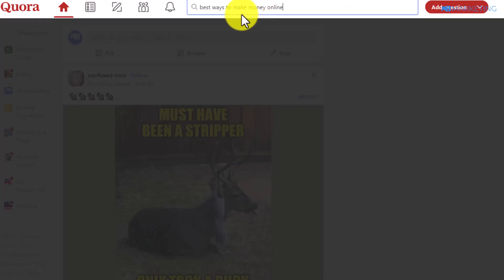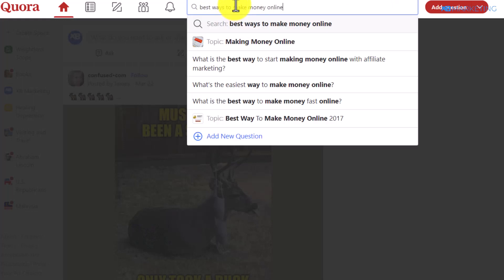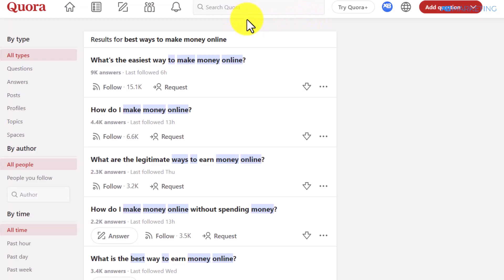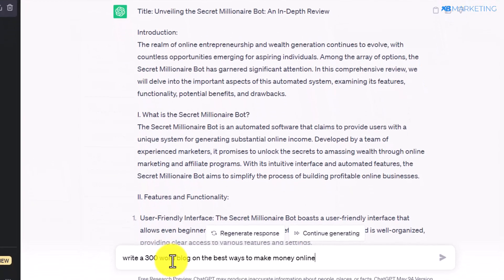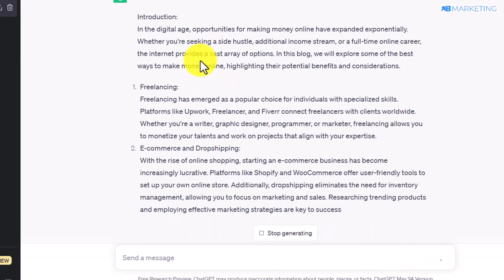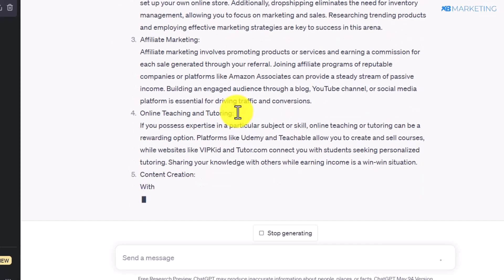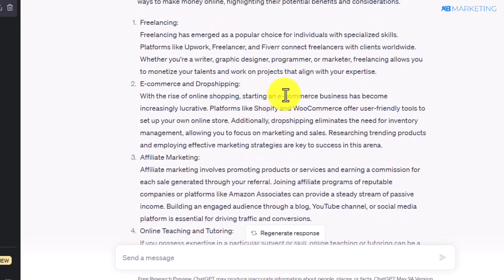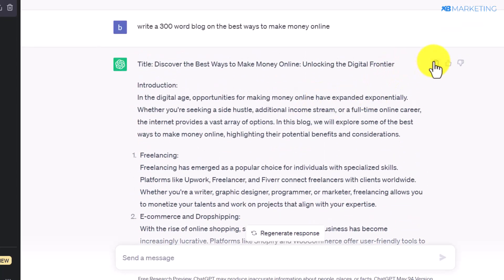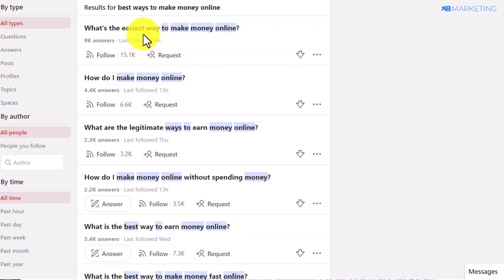Head over to Quora and type in a keyword like 'best ways to make money online.' You're going to see a lot of questions people have asked regarding this keyword. Don't worry — you won't be answering these questions yourself. Go back to ChatGPT and type in 'Write a 300-word blog on the best ways to make money online,' then click Send. ChatGPT is going to generate the answer for you in a couple of seconds.